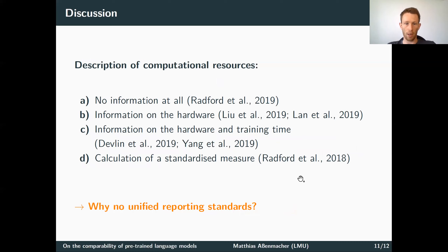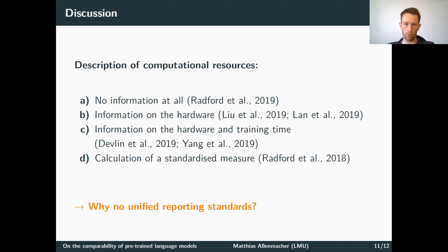As already mentioned, there are large differences in the description of computational resources used for pre-training. Some provide no information at all, while others provide partial information — perhaps only on hardware, or on hardware and training time. Only in one case did we observe that the authors went the extra step and calculated a standardized measure. So, why don't we have universal or unified reporting standards here?